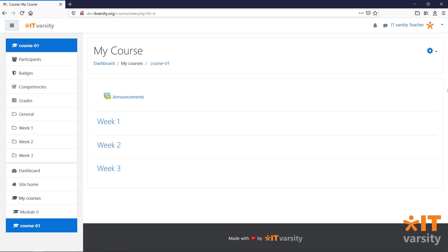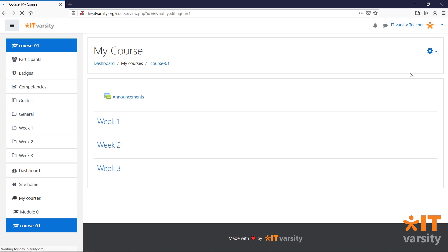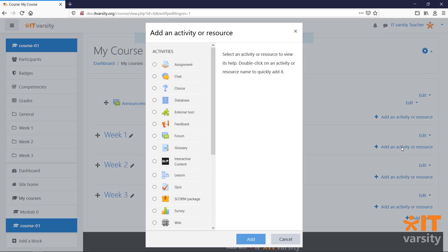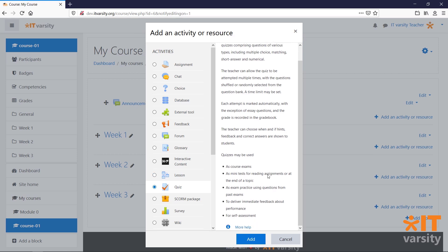And just like with almost any other module in Moodle, quizzes have a massive amount of features that we can make use of. To get started with adding a quiz, click on the gear icon and click on Turn editing on. Click on Add an activity or resource and then select the quiz. In the right column, we have some information about the quiz and the different uses for quizzes. Click on the Add button to add the quiz.